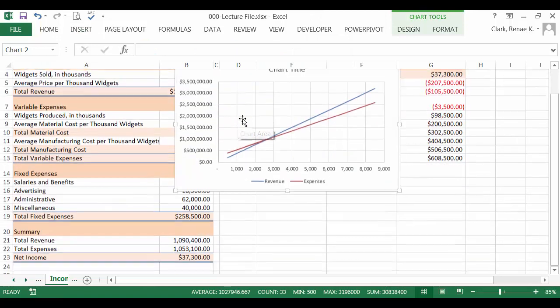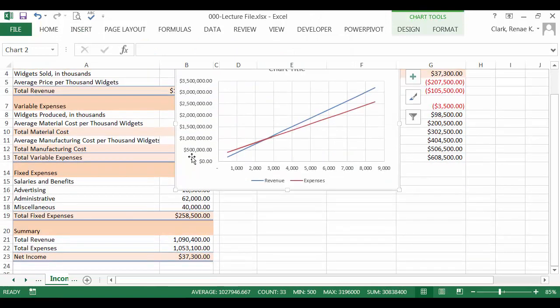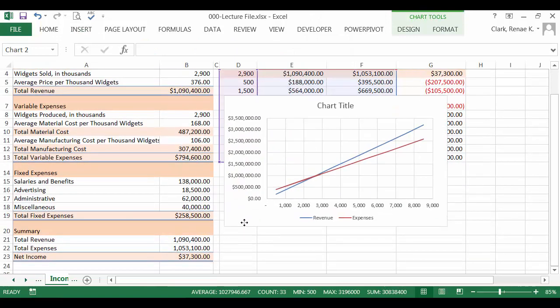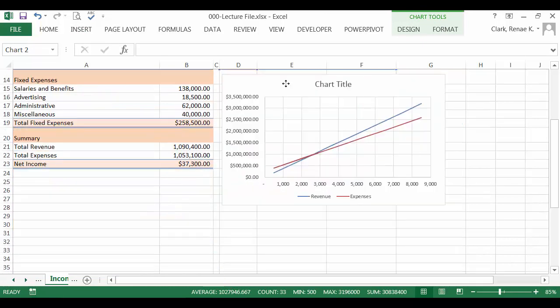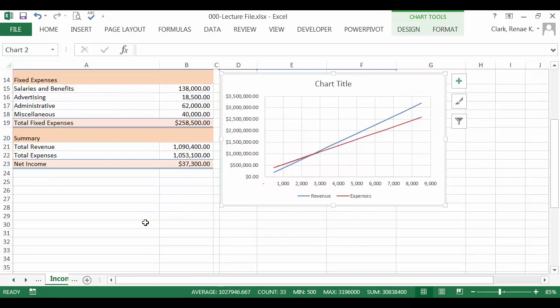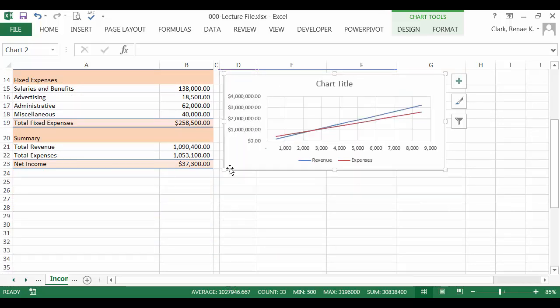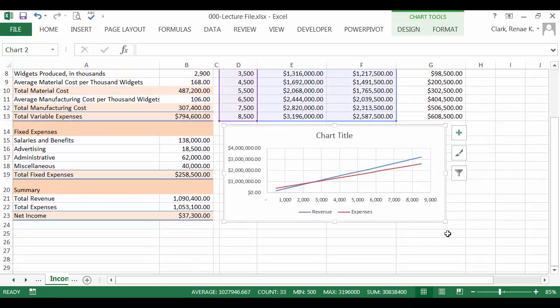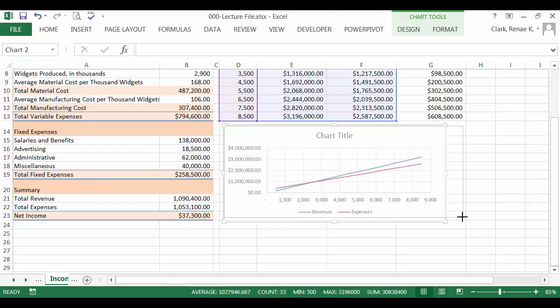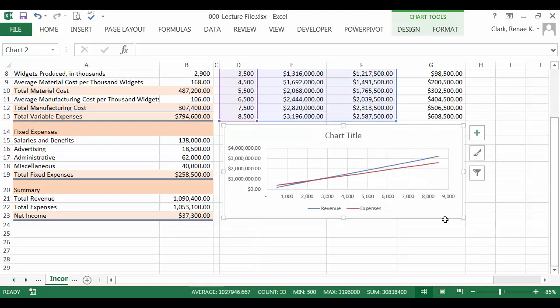From here, I simply move my chart. Move my chart where I'd like it to be located. Resize it as needed to fit under the data area so that it looks like it belongs. And now I can start with my formatting.